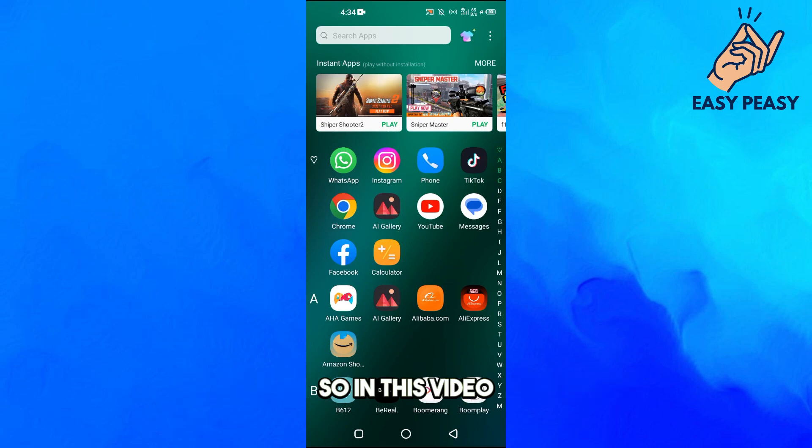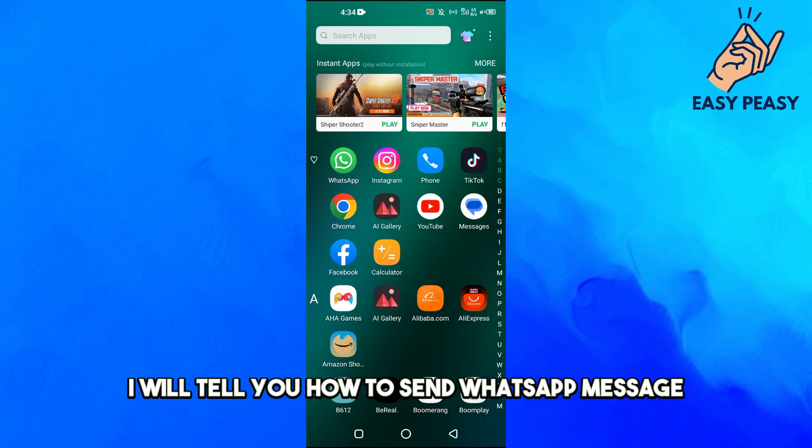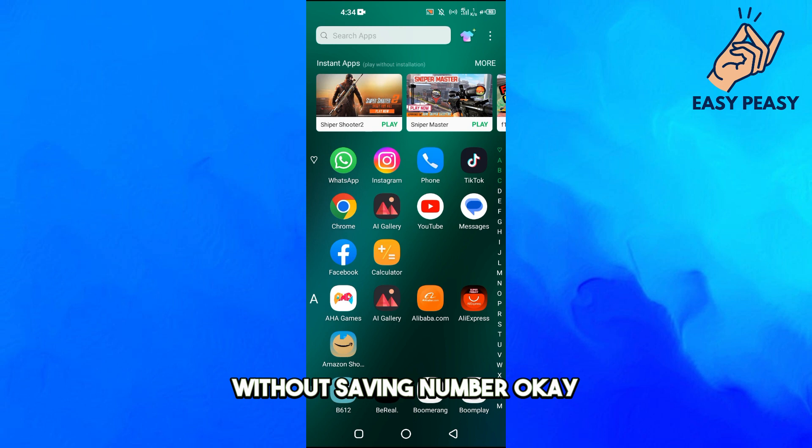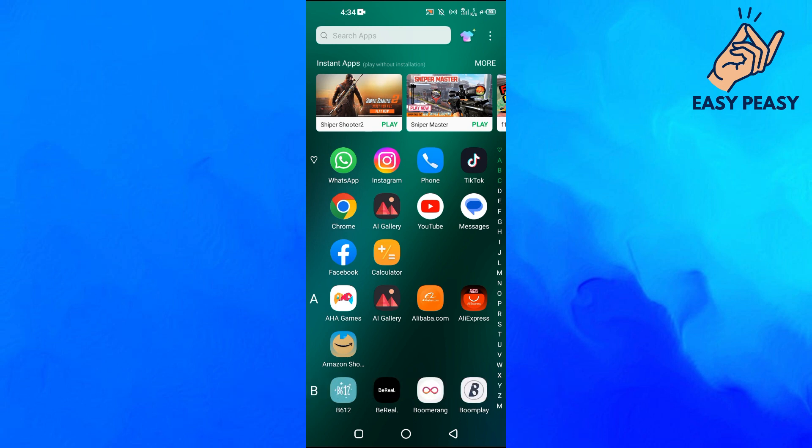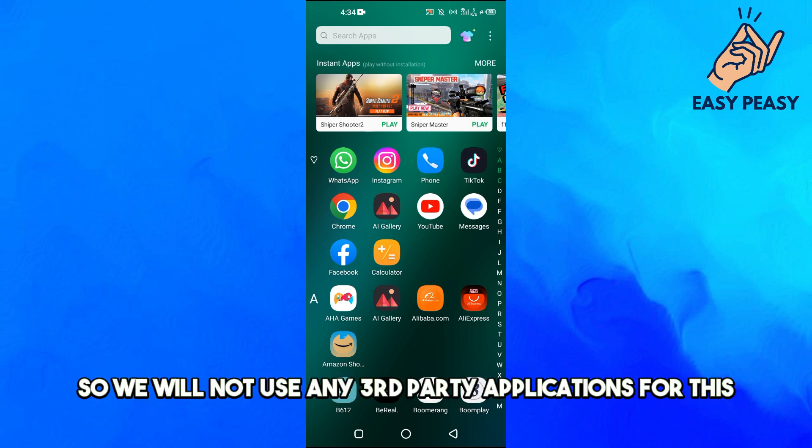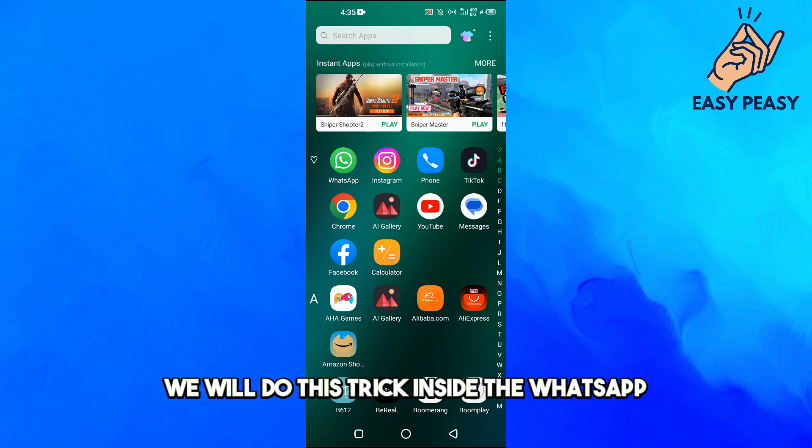Hello guys and welcome back to my channel. In this video, I will tell you how to send a WhatsApp message without saving the number. We will not use any third-party applications for this; we will do this trick inside WhatsApp.